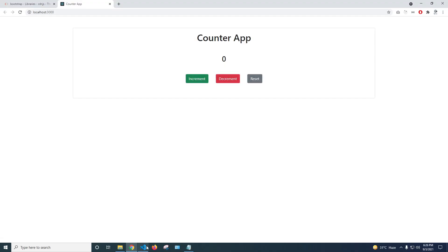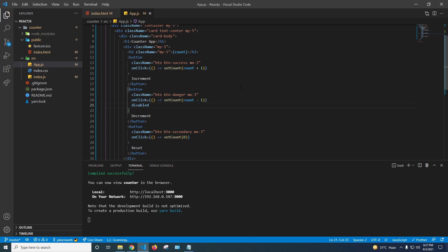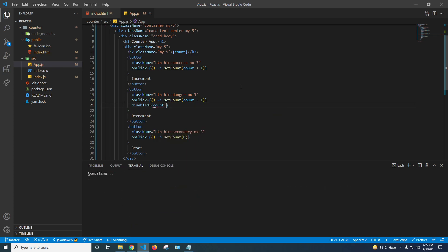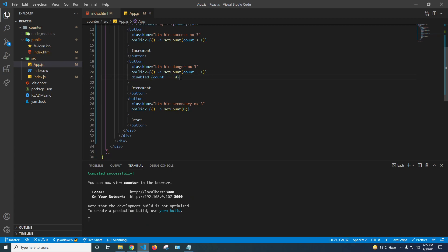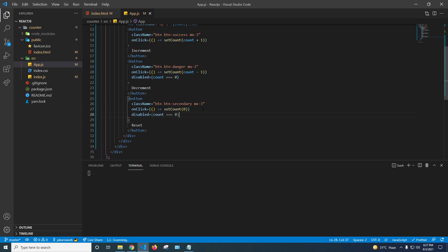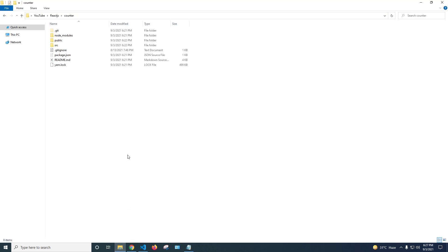We don't want the user to go to a minus value, so I'm going to disable the Decrement button when count equals 0. I'll also apply the same disabled condition to the Reset button. You can see the Decrement and Reset buttons are disabled at 0, and the counter is working correctly. If you have any questions, please let me know — thank you so much.